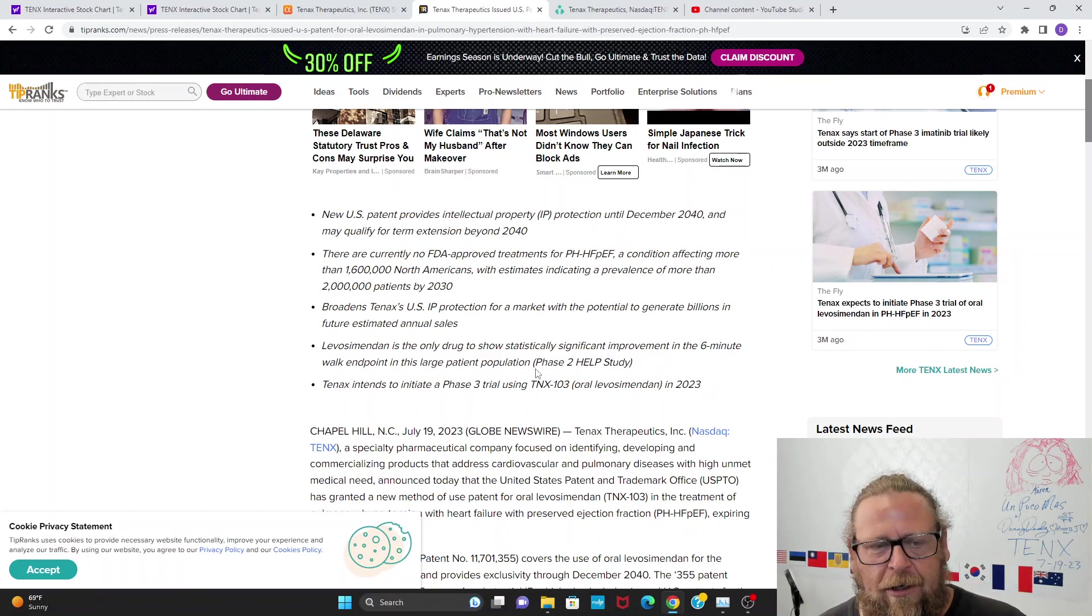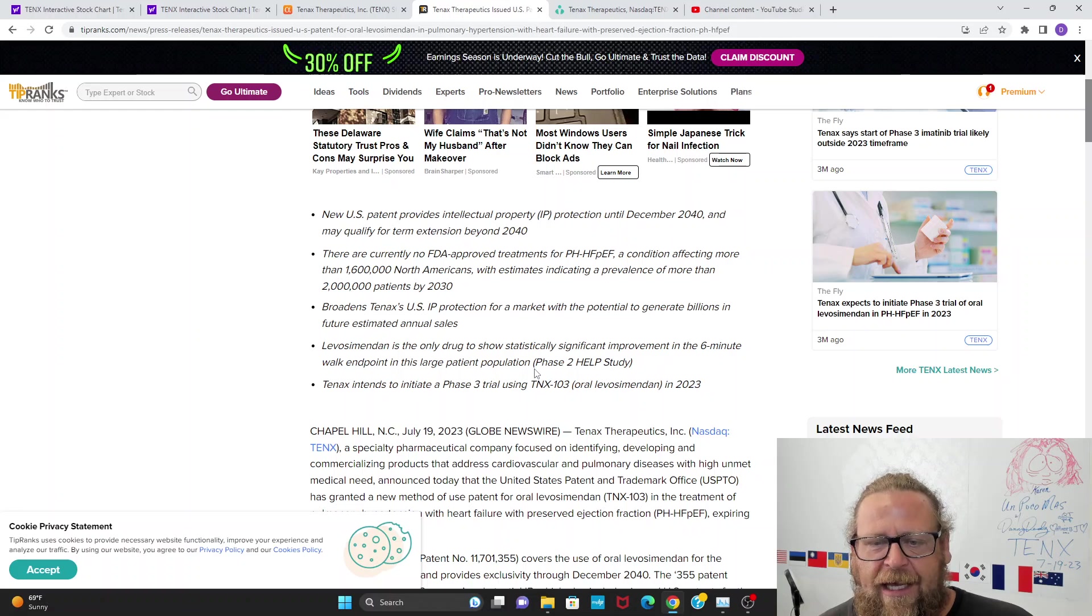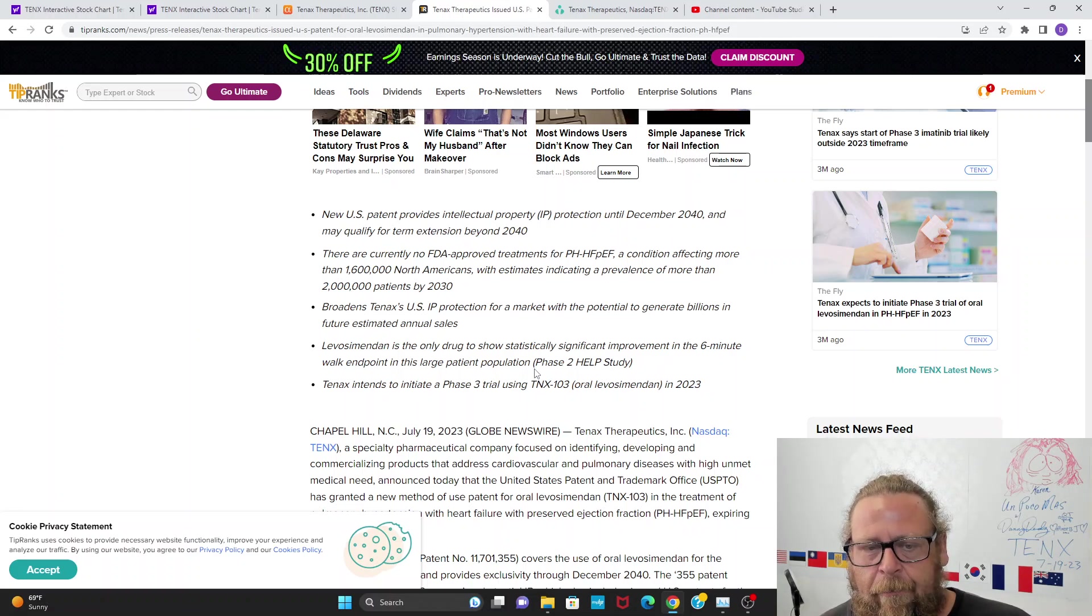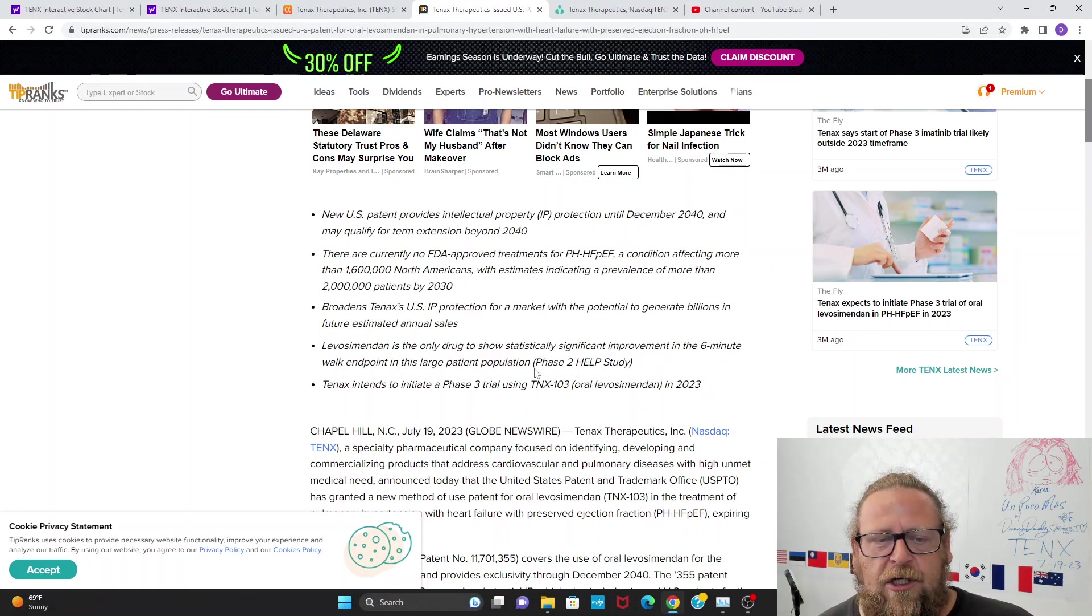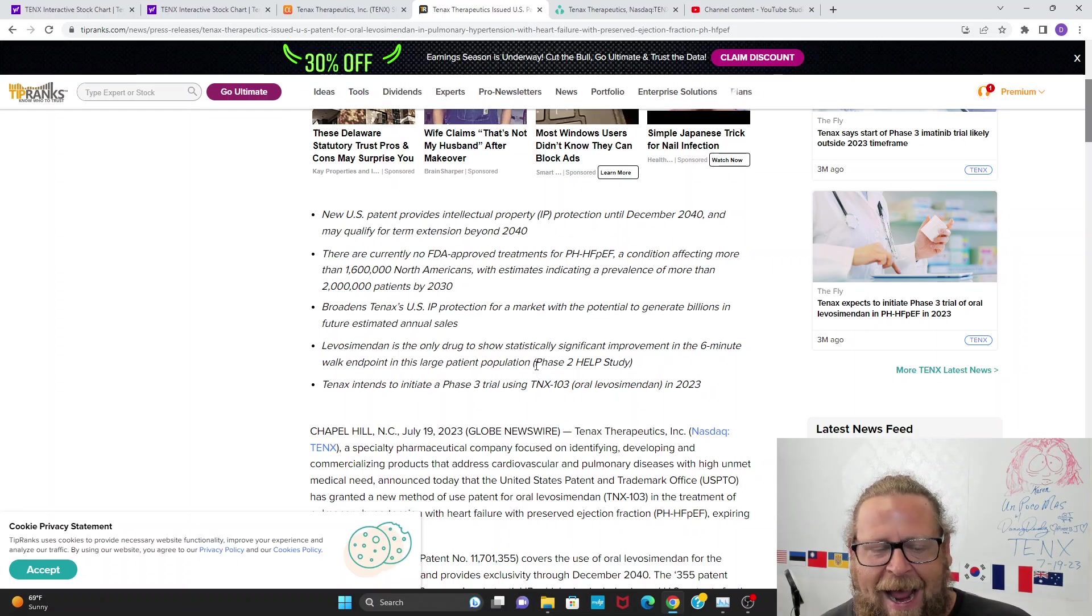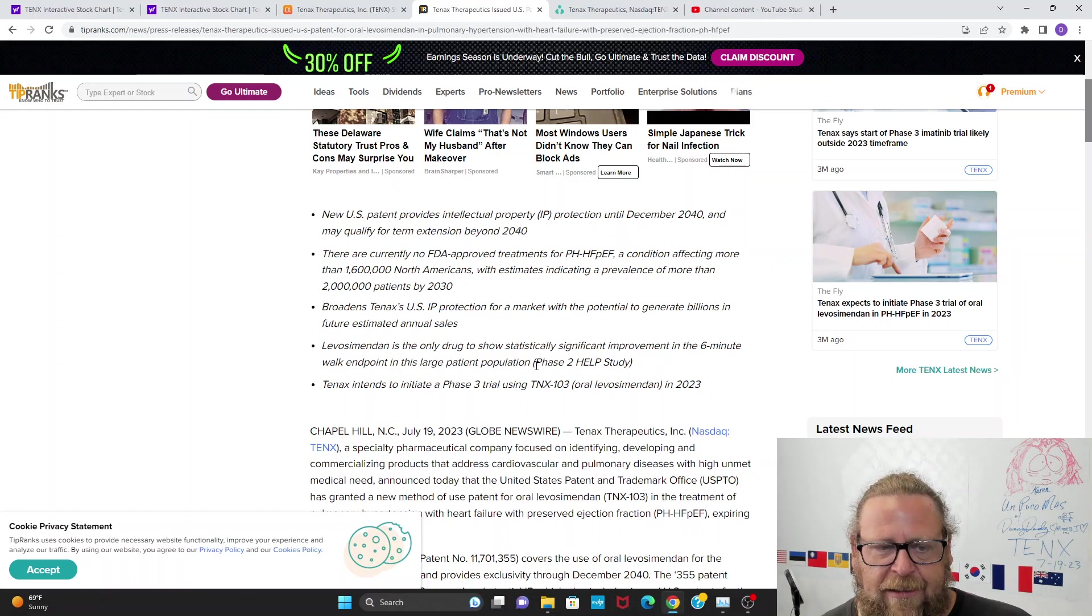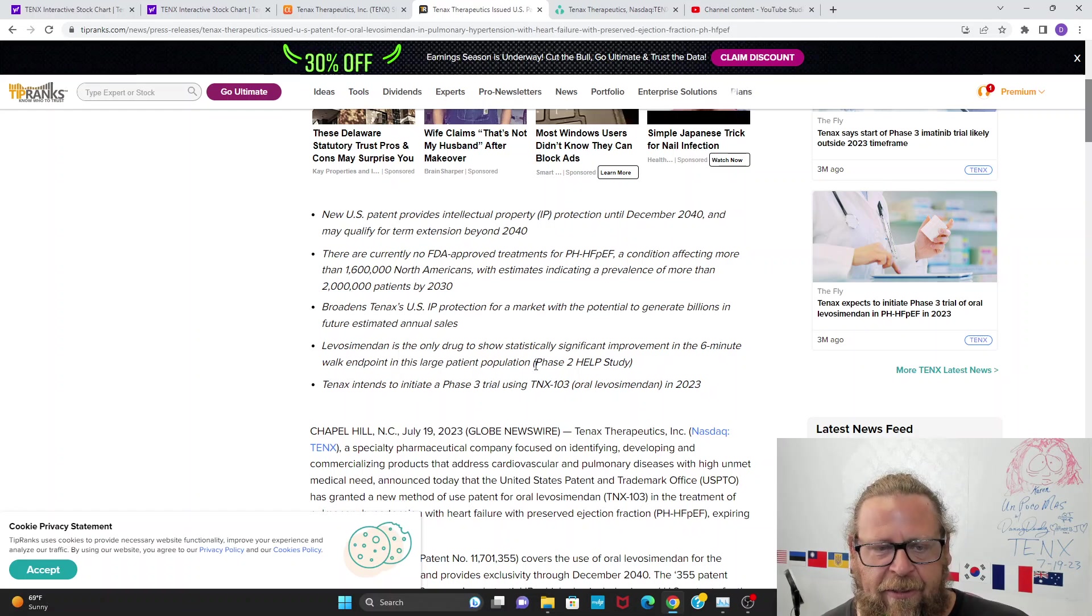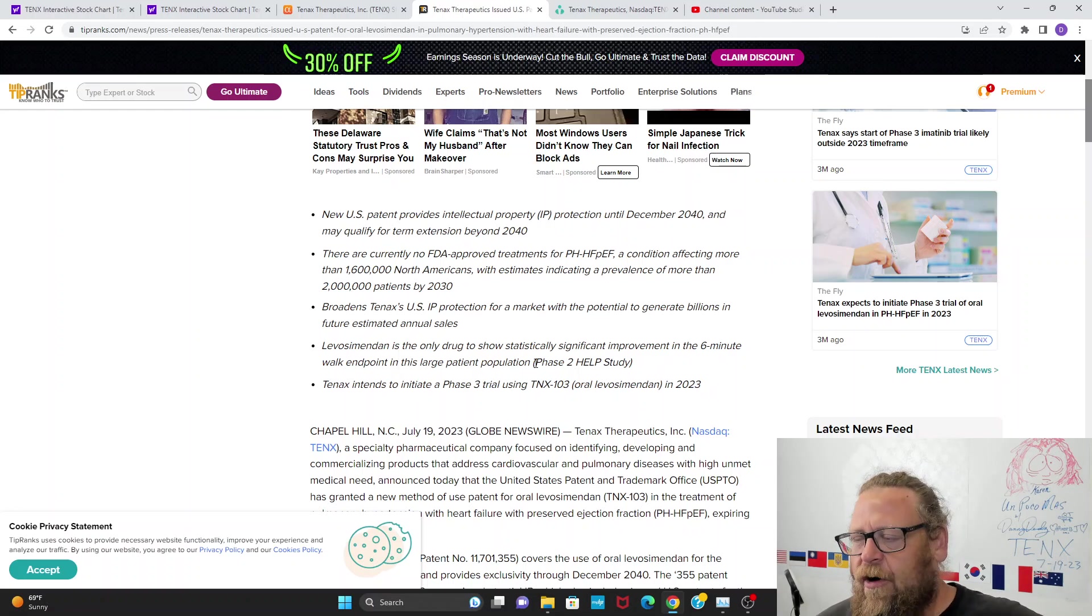Listen up: there are currently no FDA-approved treatments for PH-HFpEF, a condition affecting more than 1.6 million North Americans with estimates indicating a prevalence of more than 2 million patients by 2030. Do the math. There are no other treatments. Millions of people need this drug. There is nothing on the market.